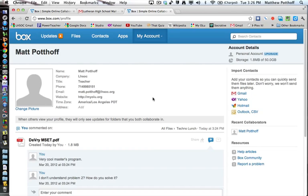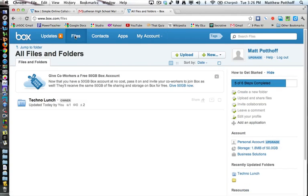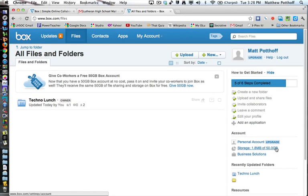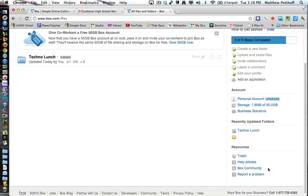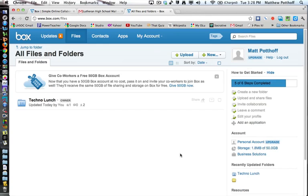And if you want to go back to your files, you just click on files right here. Over here, you can see we have a personal account, the storage, 1.8 megabytes out of 50 gigabytes. So we have a long way to go there. You can see recently updated and there's also resources for you here.